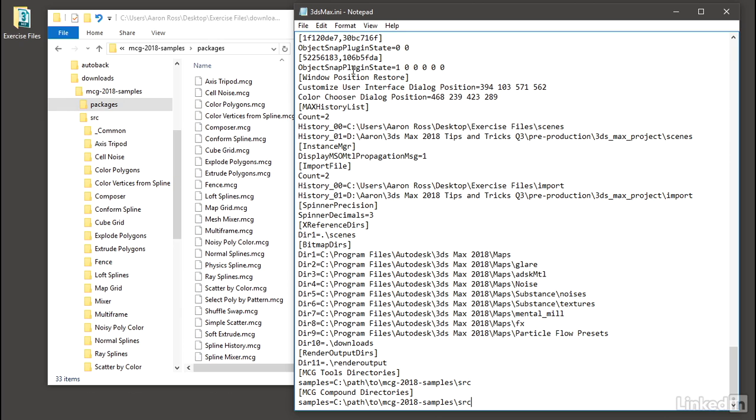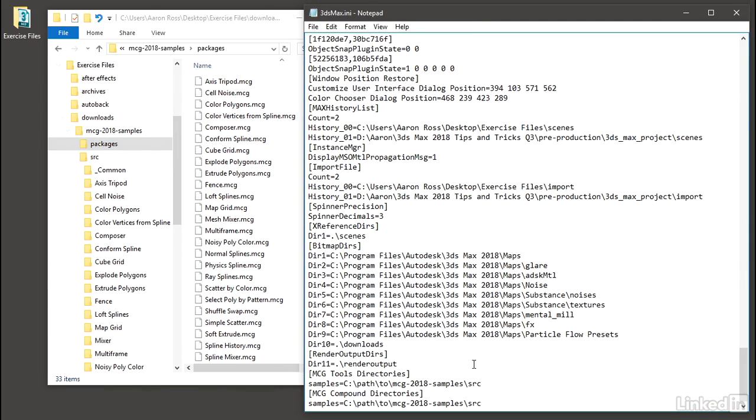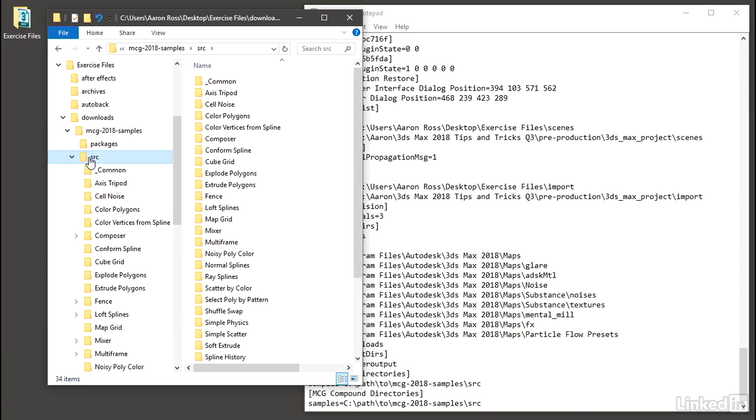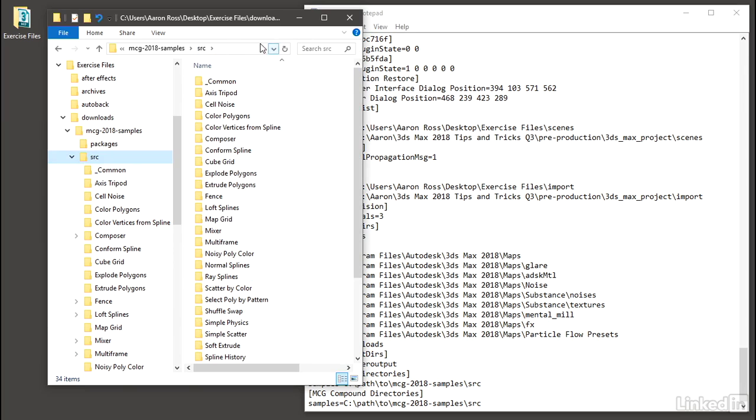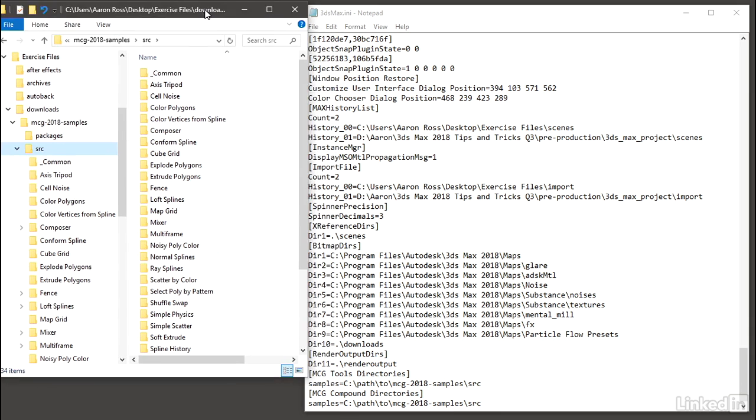And that is going to be the location wherever you've unzipped those samples. In my case, it's in the exercise files. So we want to find the source folder. And that's here. So once I've highlighted that source folder, I can easily just copy the entire path. Windows makes it easy to do that. I can go up here in Windows Explorer and right-click on that folder name, which is SRC, and choose Copy Address as Text. And now that's copied into the clipboard.